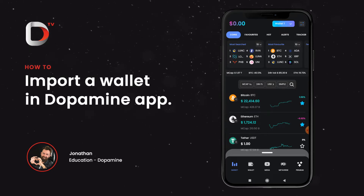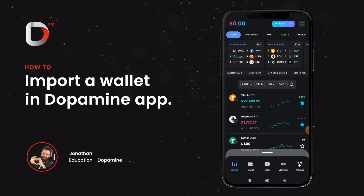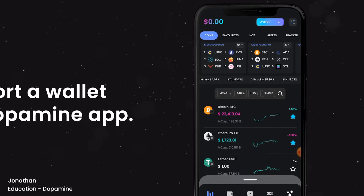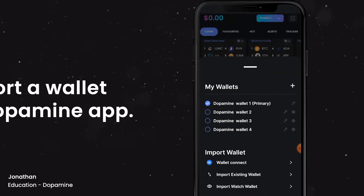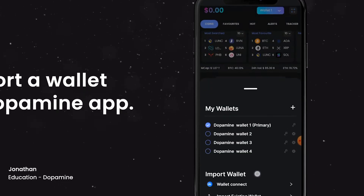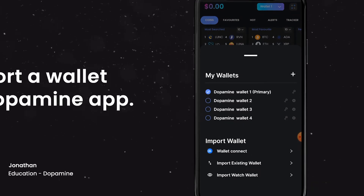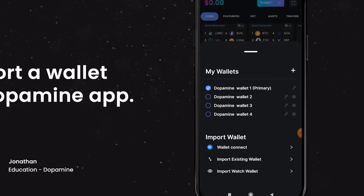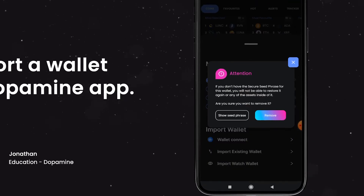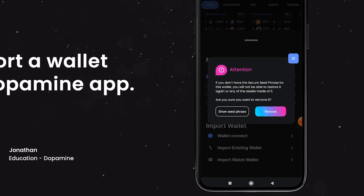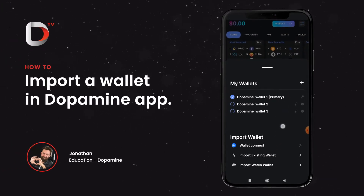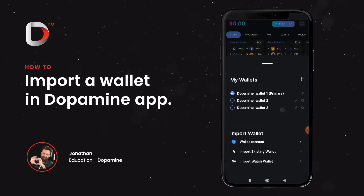All we have to do is go to the top of your landing page here where it says wallet one, and this is going to bring up all my existing wallets in my dopamine app. As you can see I have all my wallets. For this example I'm going to go ahead and delete my dopamine wallet four so that we can import it again. Let's go ahead and remove it. Now we have the seed phrase and that's gone. I'm going to show you guys how to import that back in.